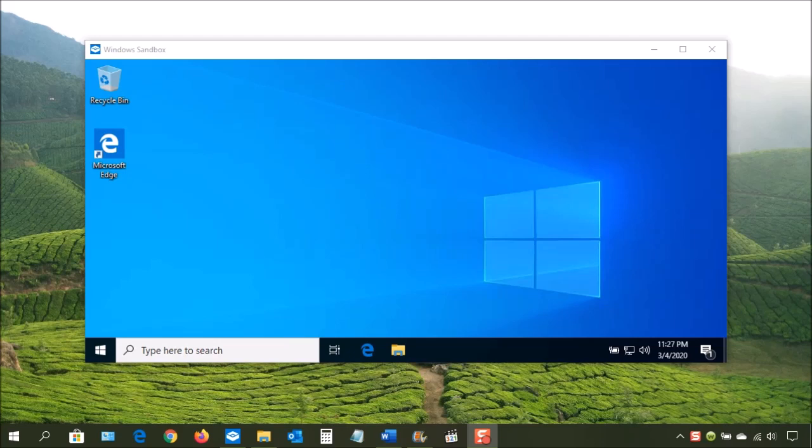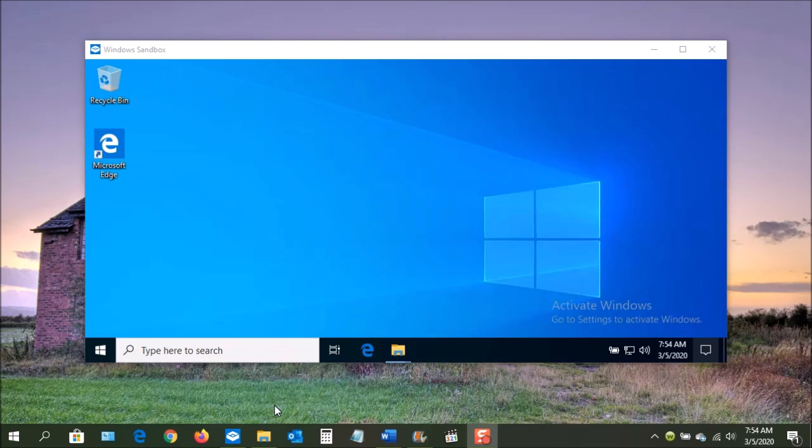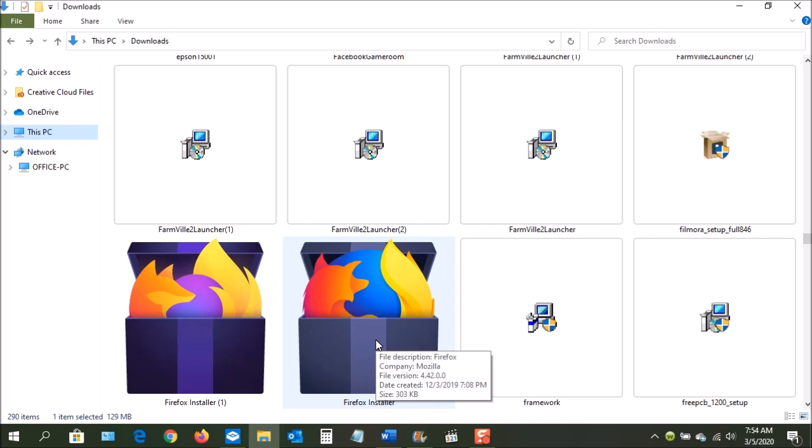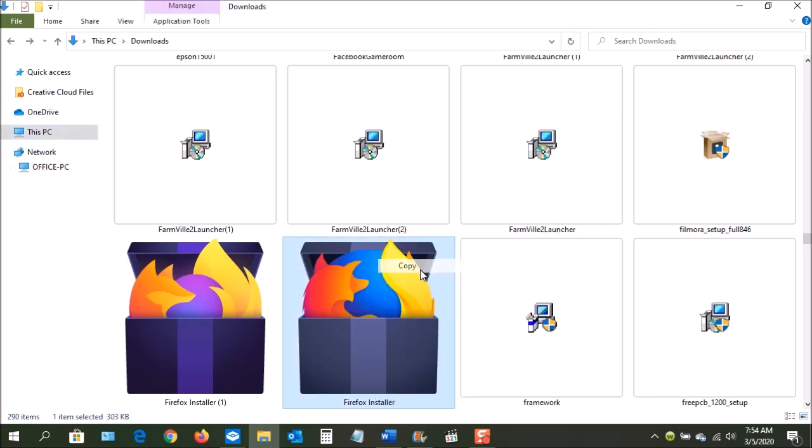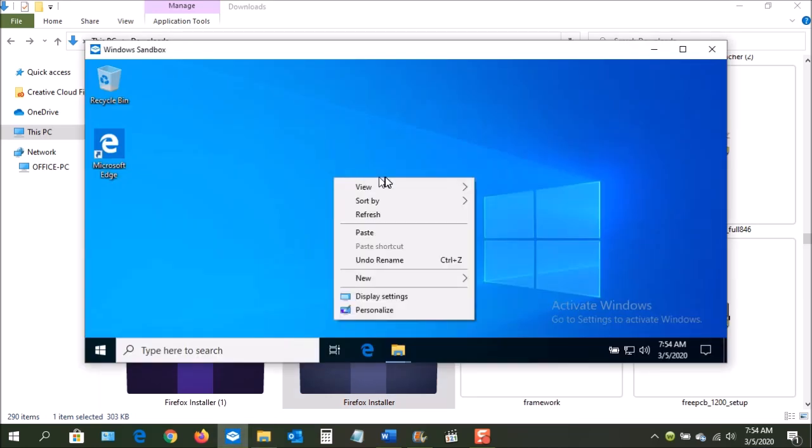Within the sandbox, you can use the virtual Windows 10 just like you would your own, but with some limitations. Let's say that you downloaded a program from the internet and you're not sure if it is trustworthy. The sandbox can be used to test a program. For instance, let's take my Firefox installer here. We're going to copy it, and then I'm going to paste it onto my sandbox.